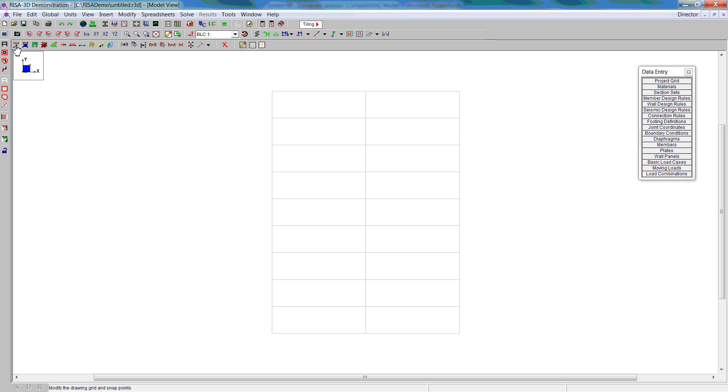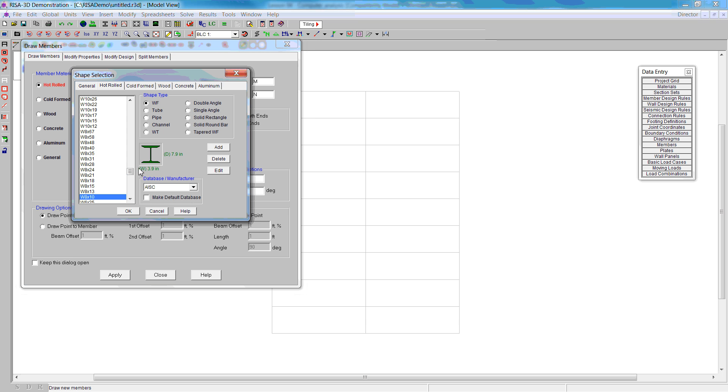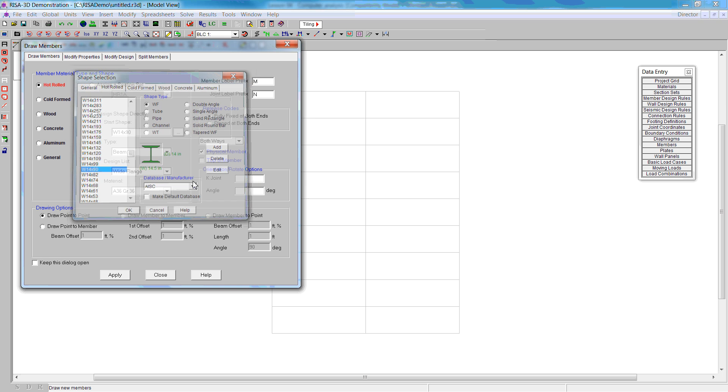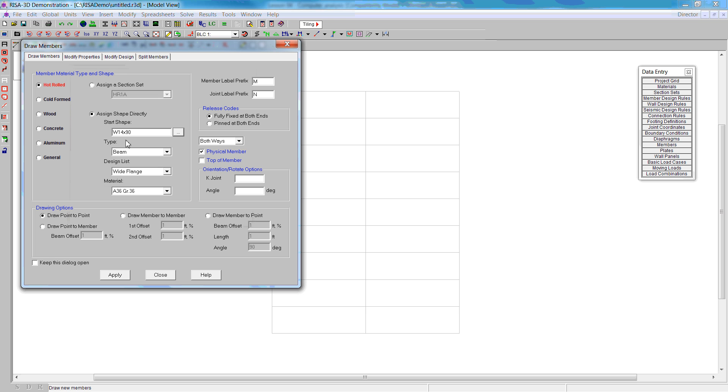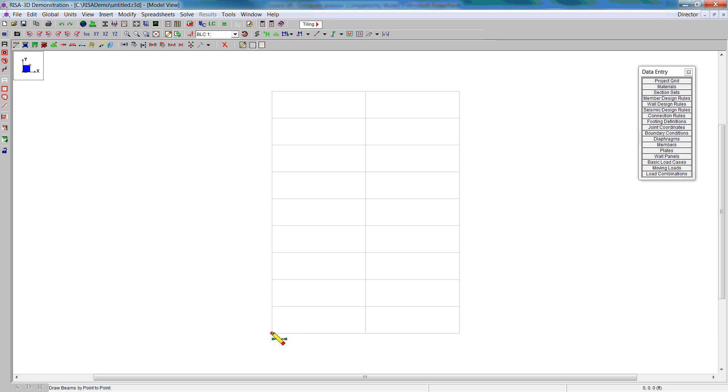To create the members, we're going to go to this pencil tool. We're selecting the columns first. We need a W14 by 90 as the preliminary section. Once we select that, we need to make sure that this type is set to column on the design list. This is a wide flange material, we're going to use A992. Then we can create our columns. There's the first one and the second column.